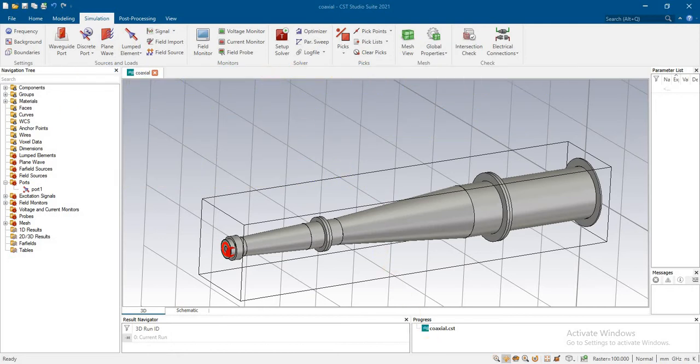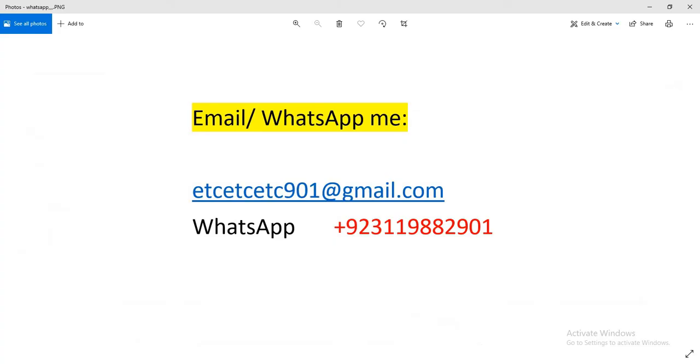If you have some project related to this or the RF field, you can just email me or WhatsApp me. I will explain how to complete it.